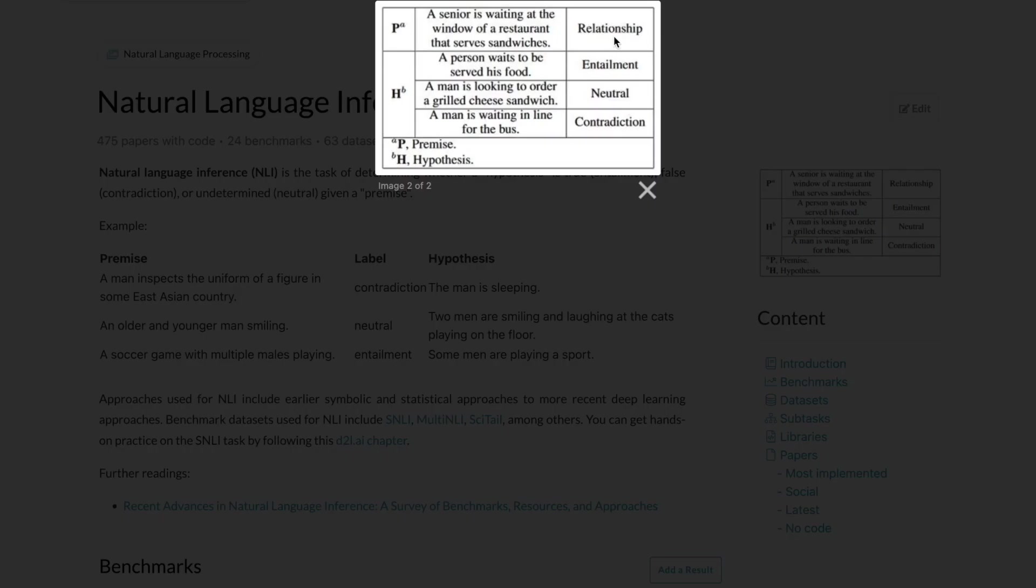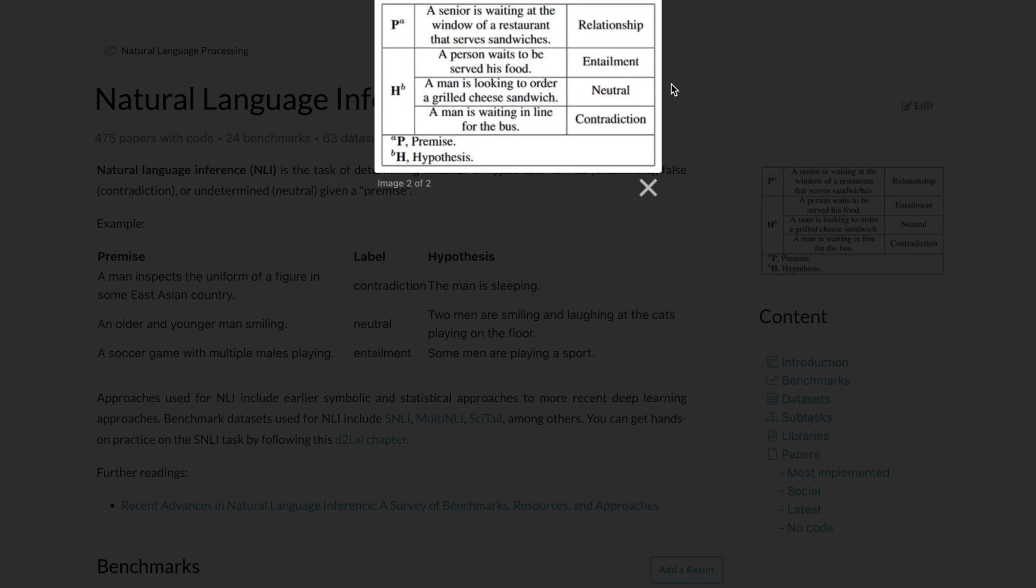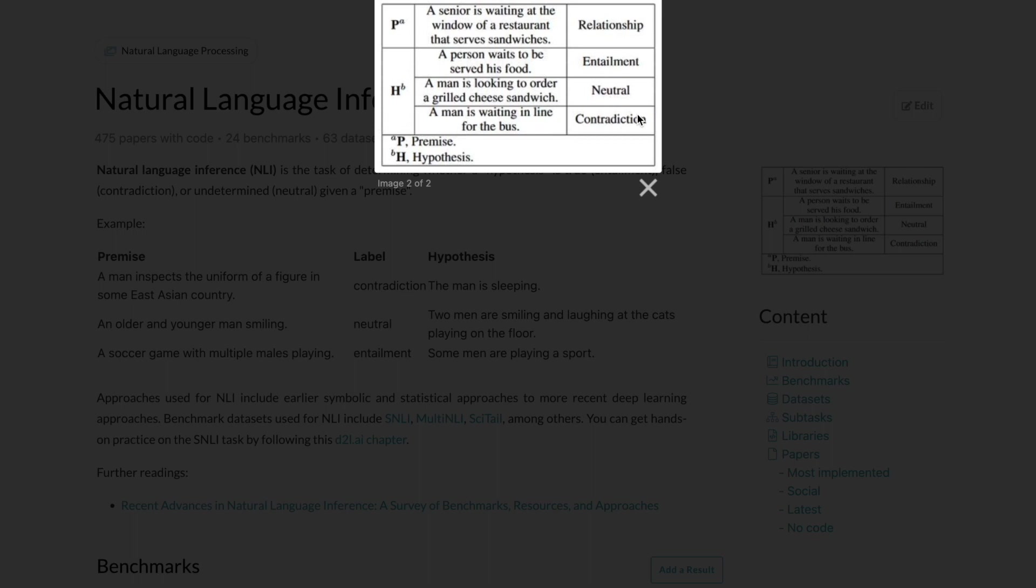So now by modeling this entire task as a text entailment problem, we will be taking into consideration both the text piece as well as the meaning of the labels. Now let's talk about the text entailment problem. So if you see this example, a senior is waiting at the window of a restaurant that serves sandwiches. So this is the premise. Then there are multiple hypotheses. Let's say a person waits to be served his food, a man is looking to order a grilled cheese sandwich, or maybe a man is waiting in line for the bus. So if you see the first hypothesis, entailment is a better tag compared to neutral and contradiction because this is about the same scene and follows the entire sequence of what has been set in the premise. Whereas the last one, a man is waiting in line for the bus, should be tagged as contradiction because the scenes are totally different.